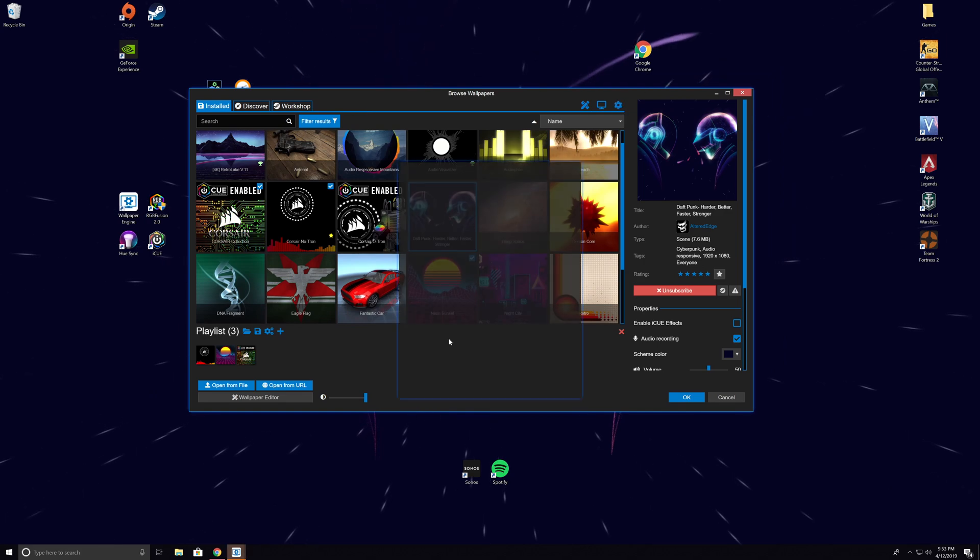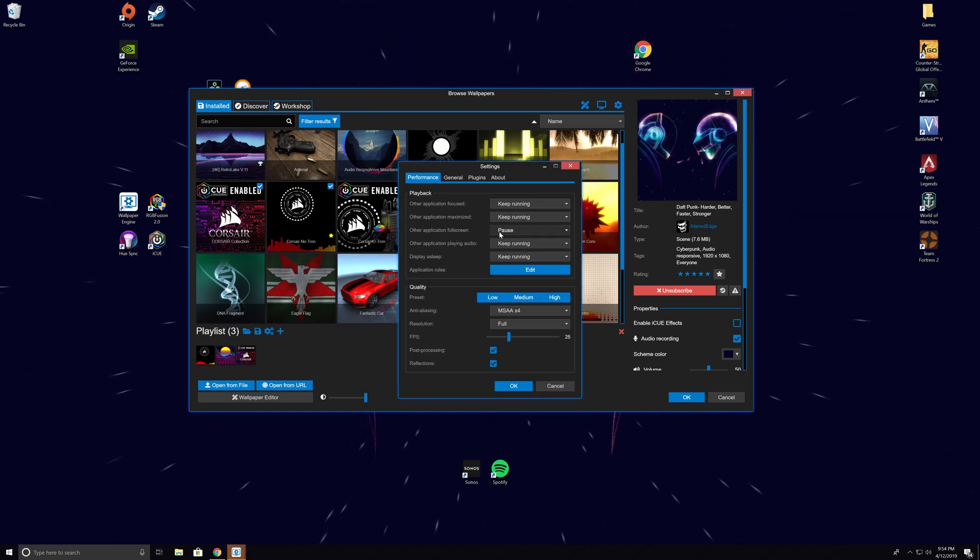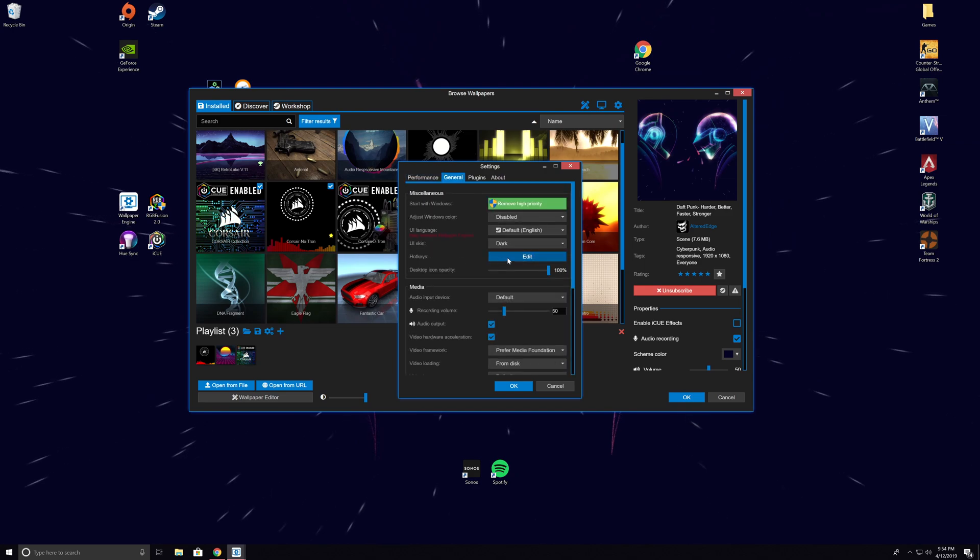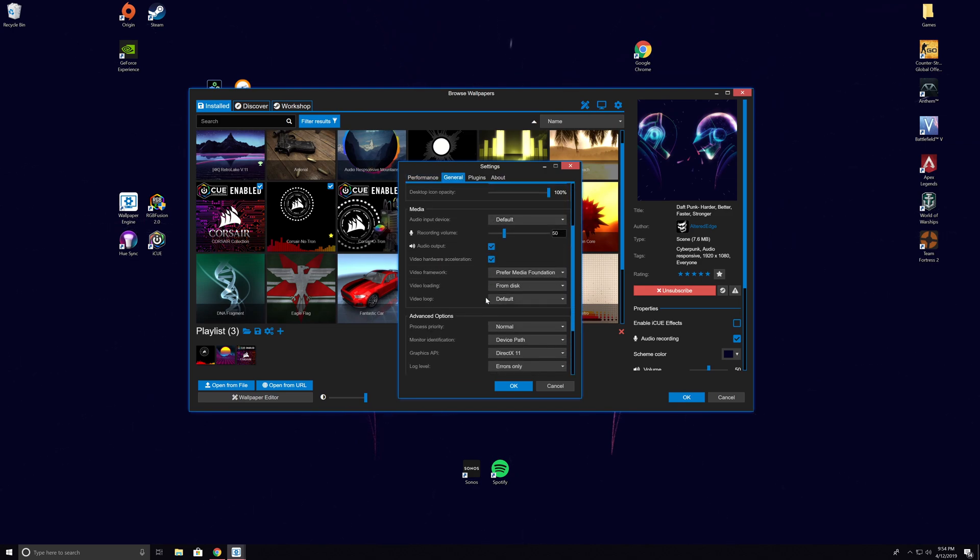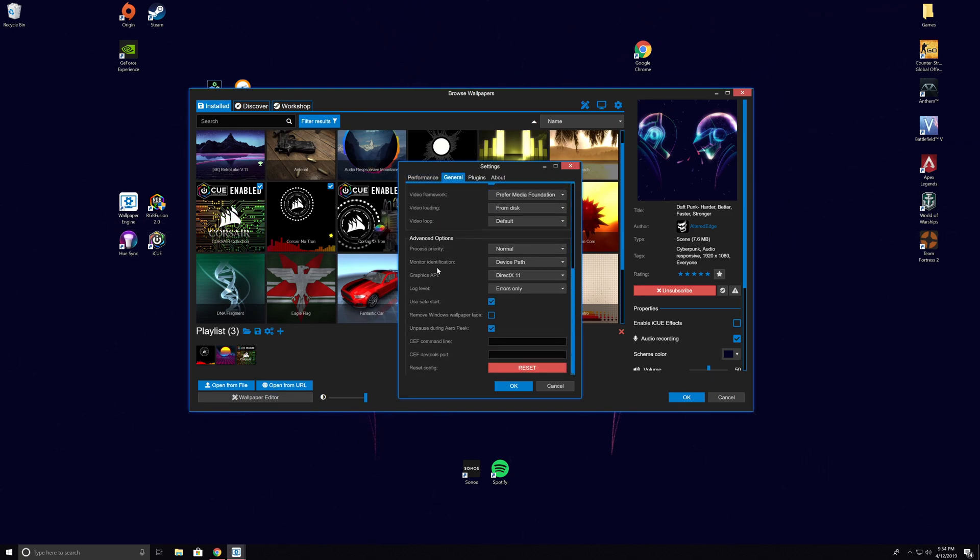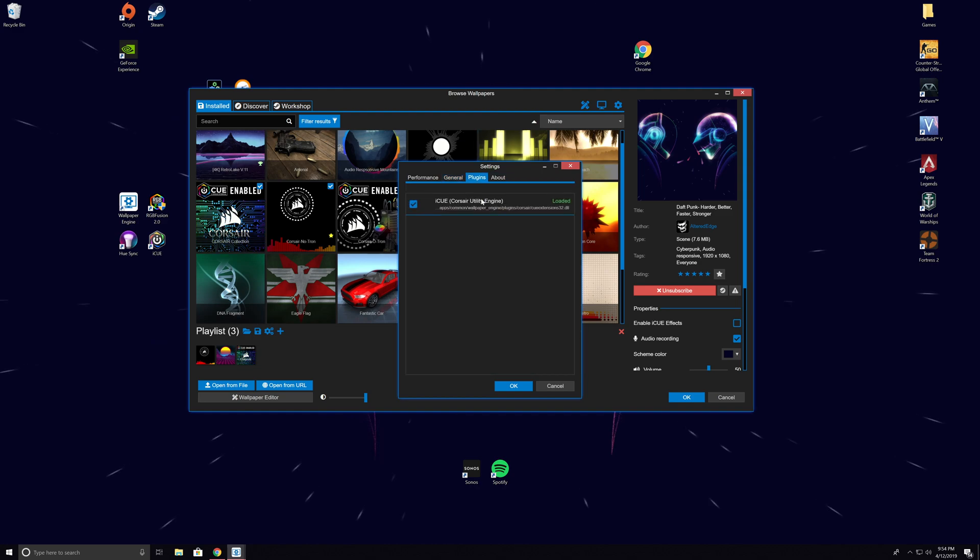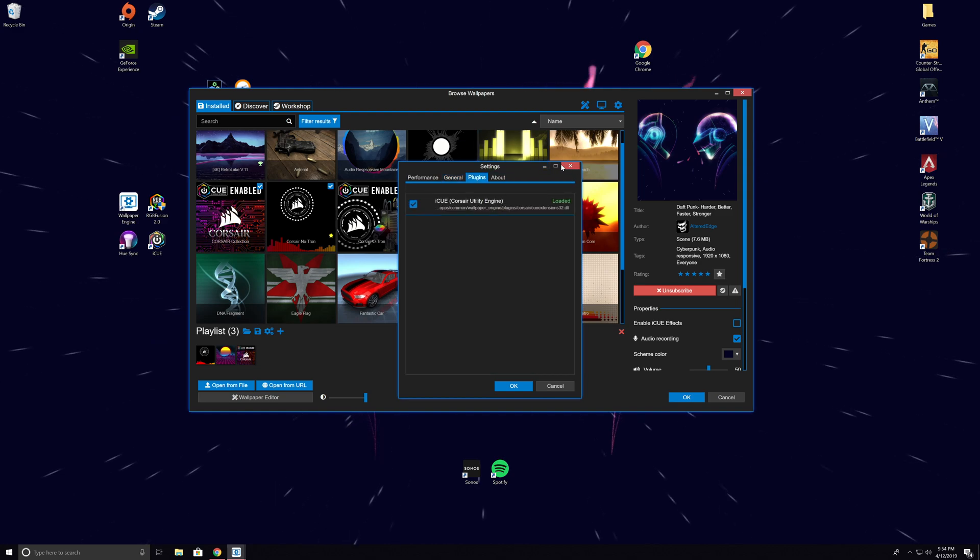When you go to the settings, you can tell it to stop running the app and just shut down Wallpaper Engine if you put something into full screen, like a game, to save on your GPU and CPU. Or you can have it set to a lower priority on processing so it puts other things first.